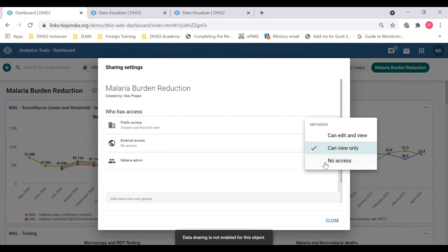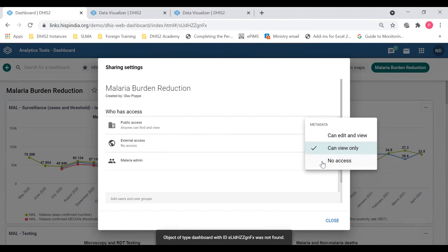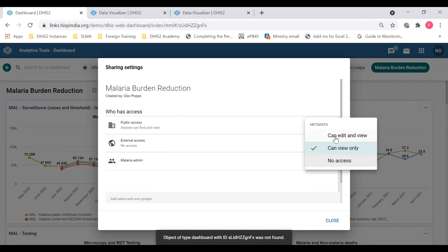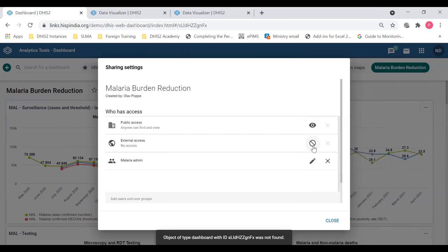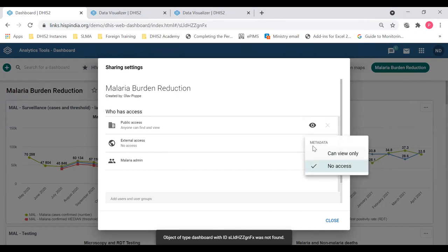So if I click no access, then only people who have access, who you are sharing the dashboard will have it. Otherwise, you can have anyone to edit also if you click this option. And the external access is disabled here. So if you click it, you can enable external access so that anyone with the link outside the system can see. So you can share the URLs in other systems also.